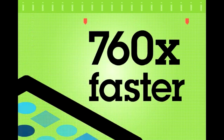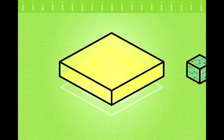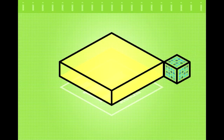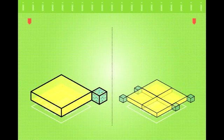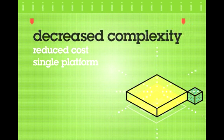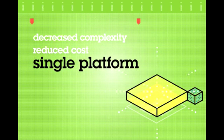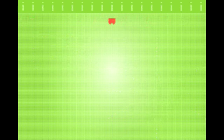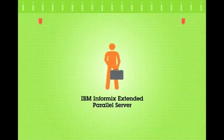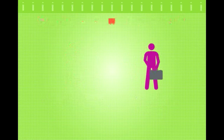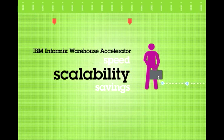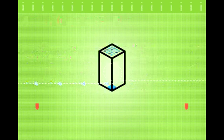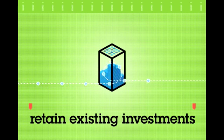For organizations that already have an Informix solution, the Informix Warehouse Accelerator offering simply plugs into your existing environment. For new deployments, implementation is designed to be easy. You can decrease operational complexity and reduce costs by using a single data management platform for online transaction processing and analytical workloads. For existing users of IBM Informix Extended Parallel Server or IBM Redbrick Warehouse Solutions, Informix Warehouse Accelerator software offers the speed, scalability, and cost savings needed to retain your existing investments while you grow your warehouse.